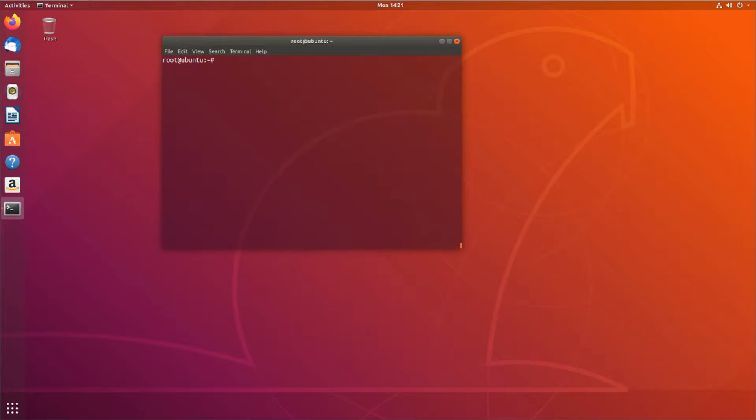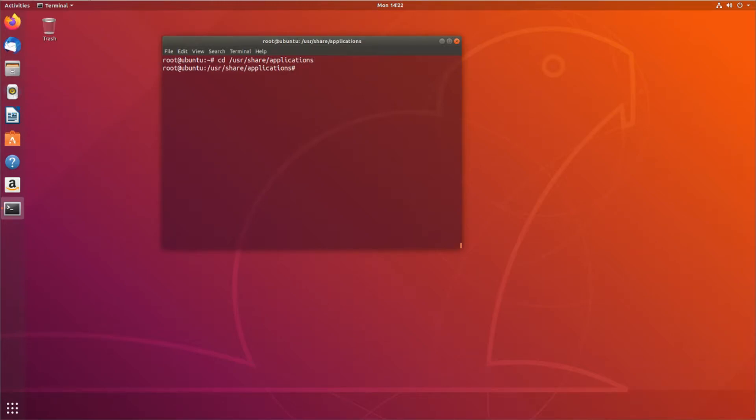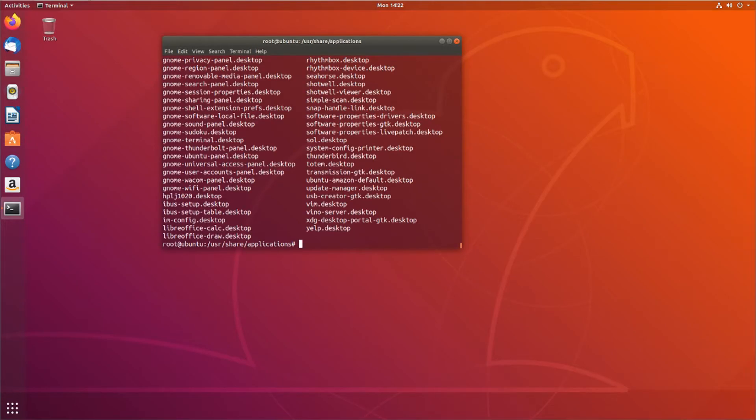So, real quick, if we sudo up and we cd over to /usr/share/applications, right, and then we just do an ls, right?